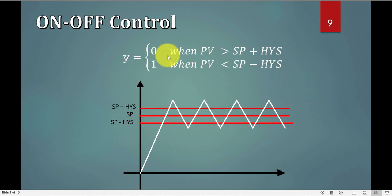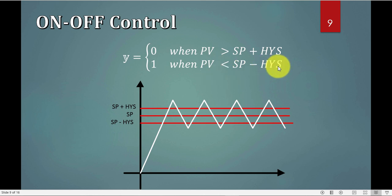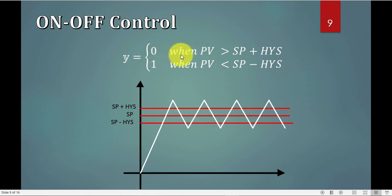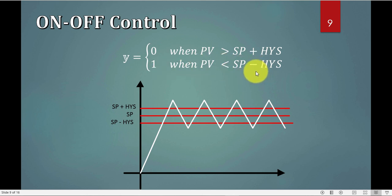Writing the equation is exactly the same thing, my controller will be zero when my PV is higher than set point plus hysteresis, or it is one when my PV is less than set point minus hysteresis, or I can write it as error, it means it is zero when the error is less than negative hysteresis, and it is one when the error is greater than hysteresis.